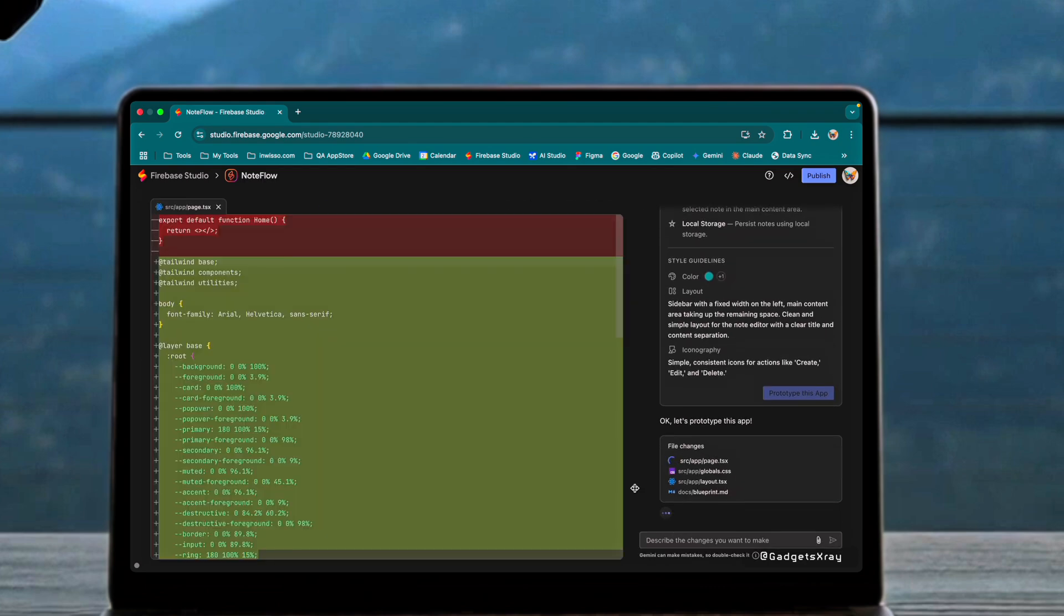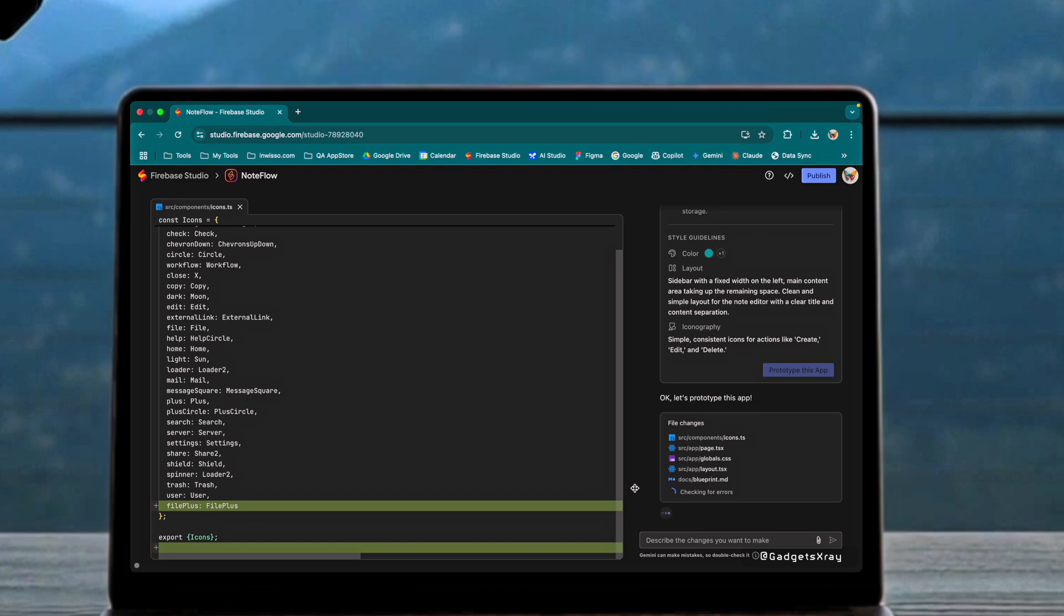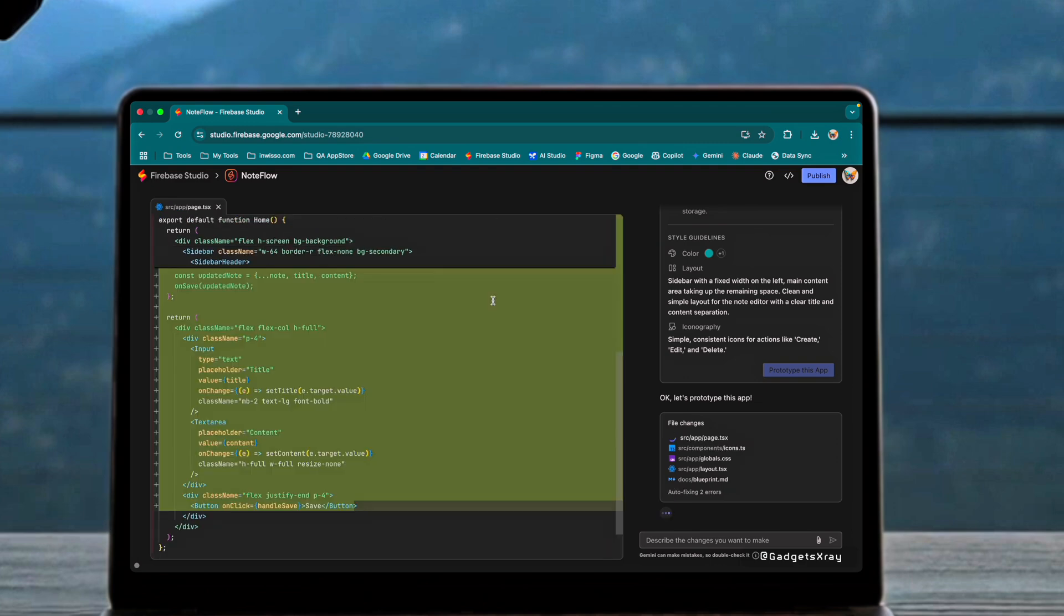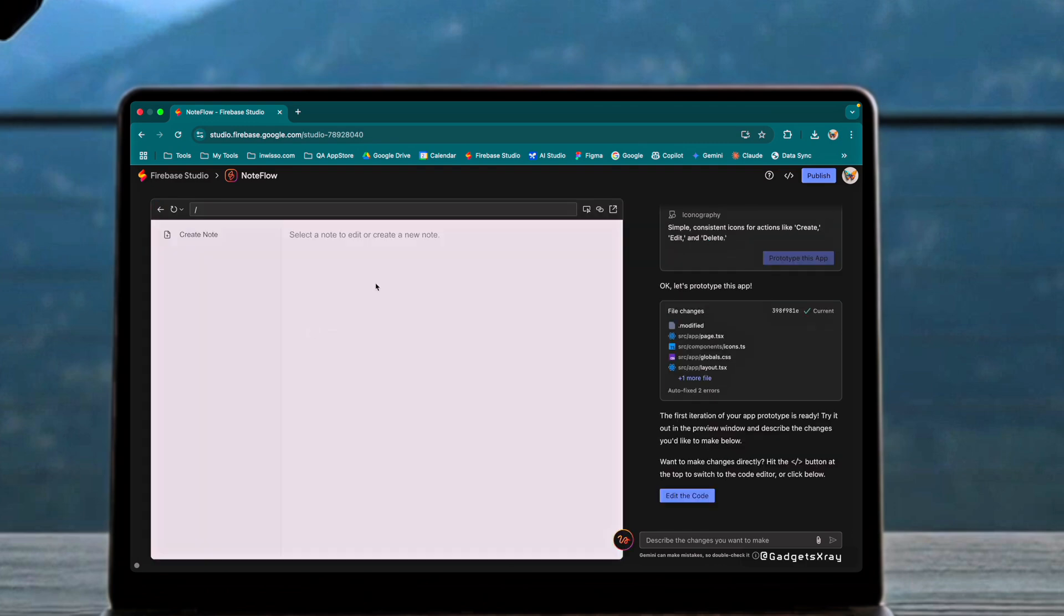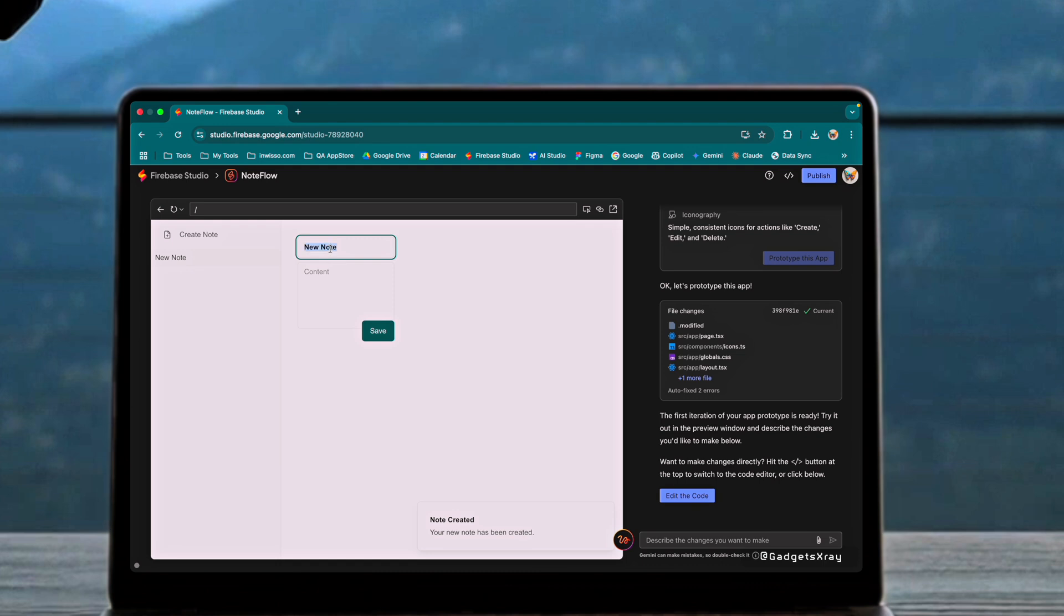After generating our prototype, we can see the TypeScript files and our basic note app with the requested features. Testing the functionality, we can create and manage notes seamlessly with helpful features like toast notifications for user feedback.